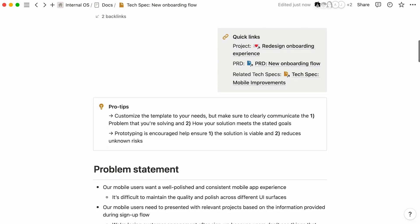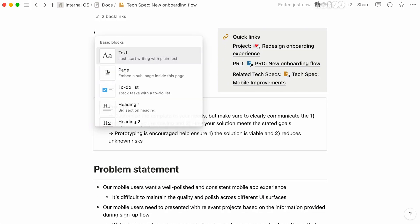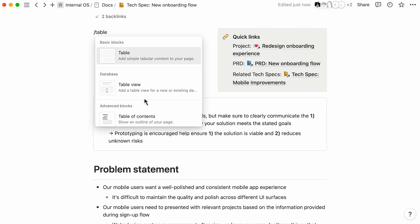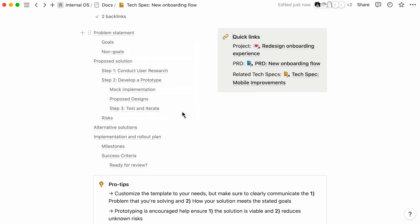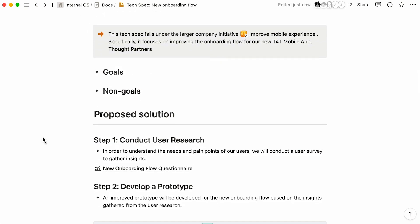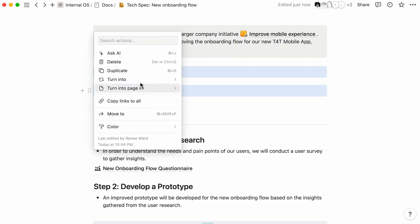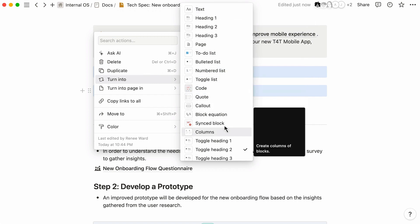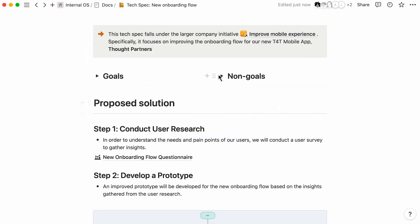For long write-ups, use the slash command to create a table of contents based on the headers in your page. Mold the document to your needs and easily change the formatting with Notion's flexible block types.